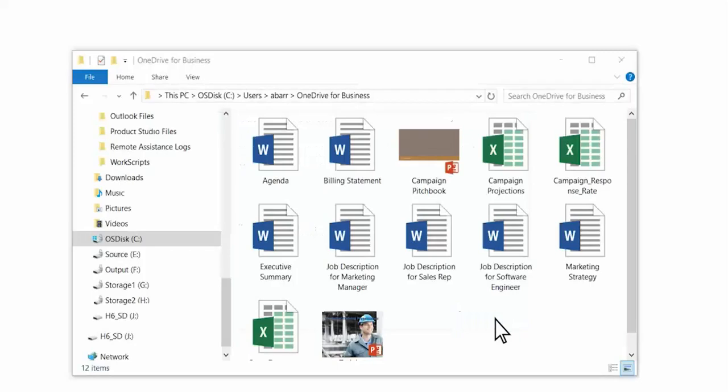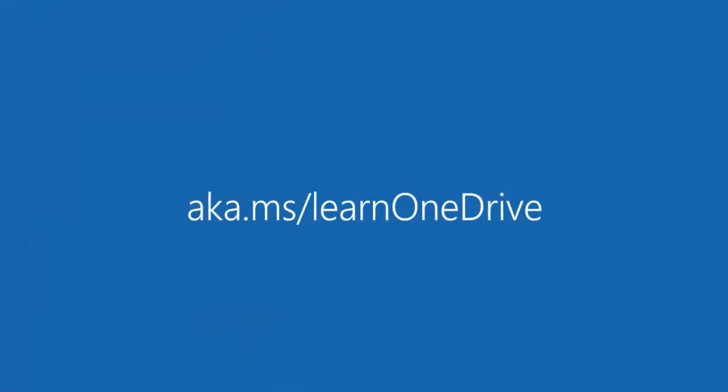To learn more, go to aka.ms/learnOneDrive.